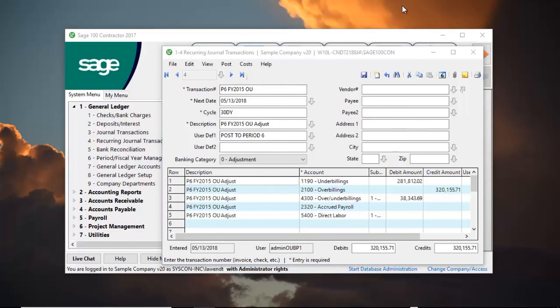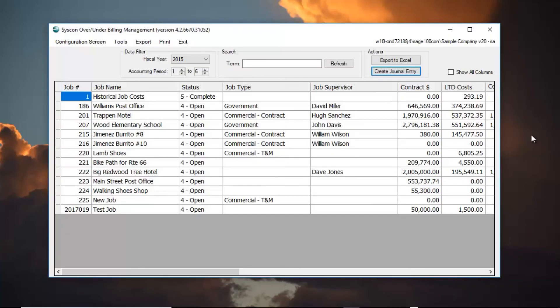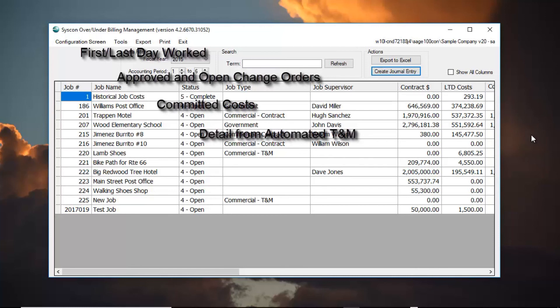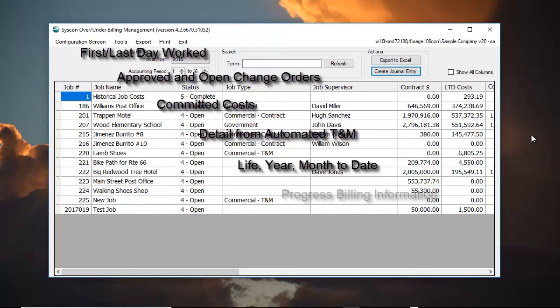This was a very straightforward example. However, to meet more complex needs, this program is packed with over-under specific information and features to fit the needs of any company. A few of the many options are compute and show the first and last day worked on the job, show approved and open change orders, show committed costs, check billed and unbilled entries from the Sage 100 contractor automated T&M module, calculate life to date, year to date, and month to date revenue billing and cost calculations that will actually tie to your income statement, show the percent complete from last entered progress invoice, and much more.